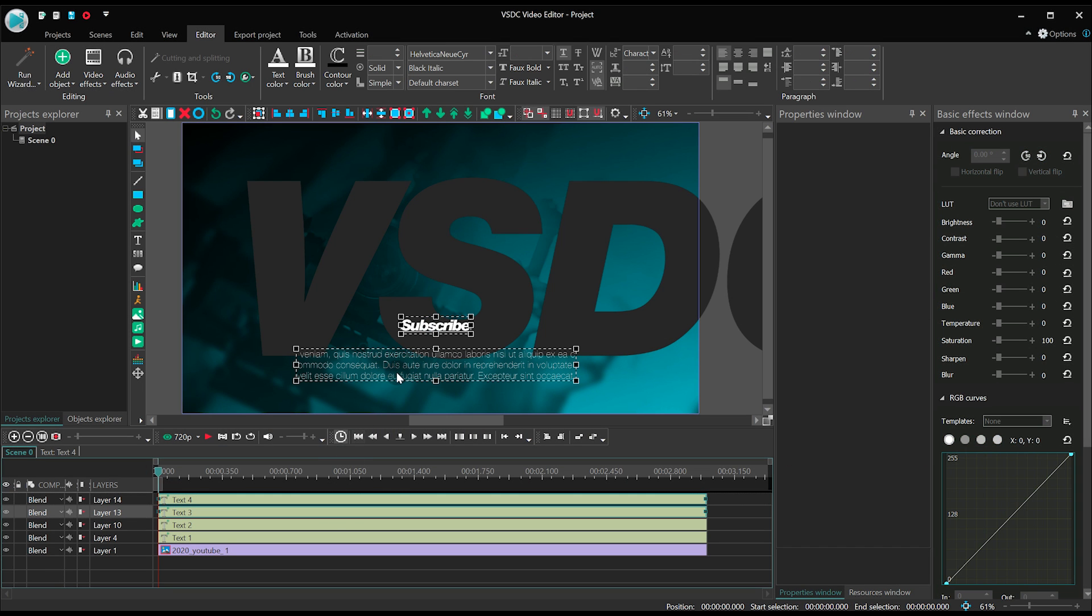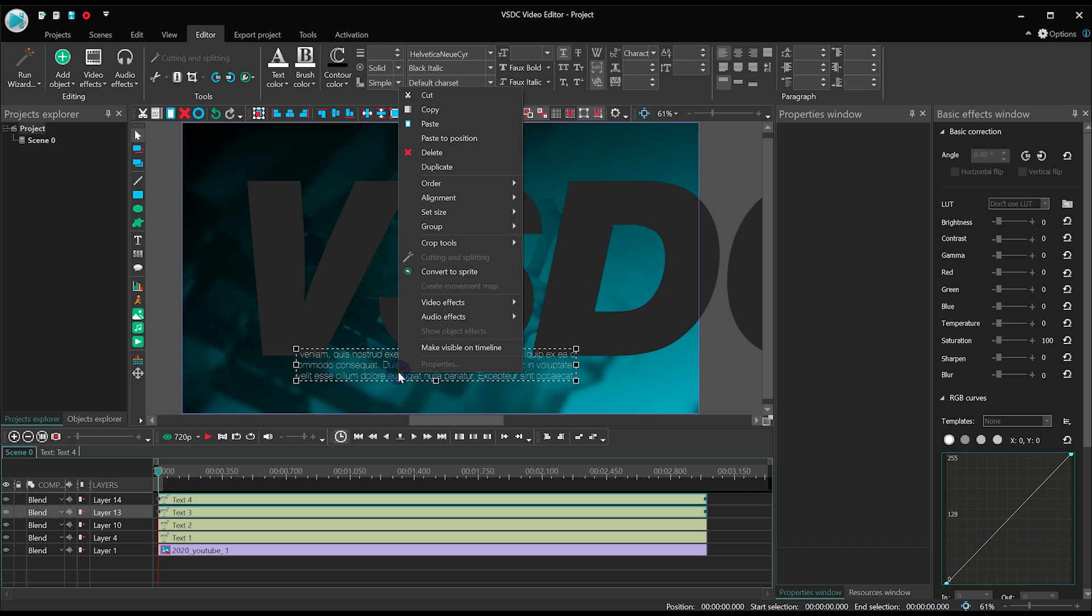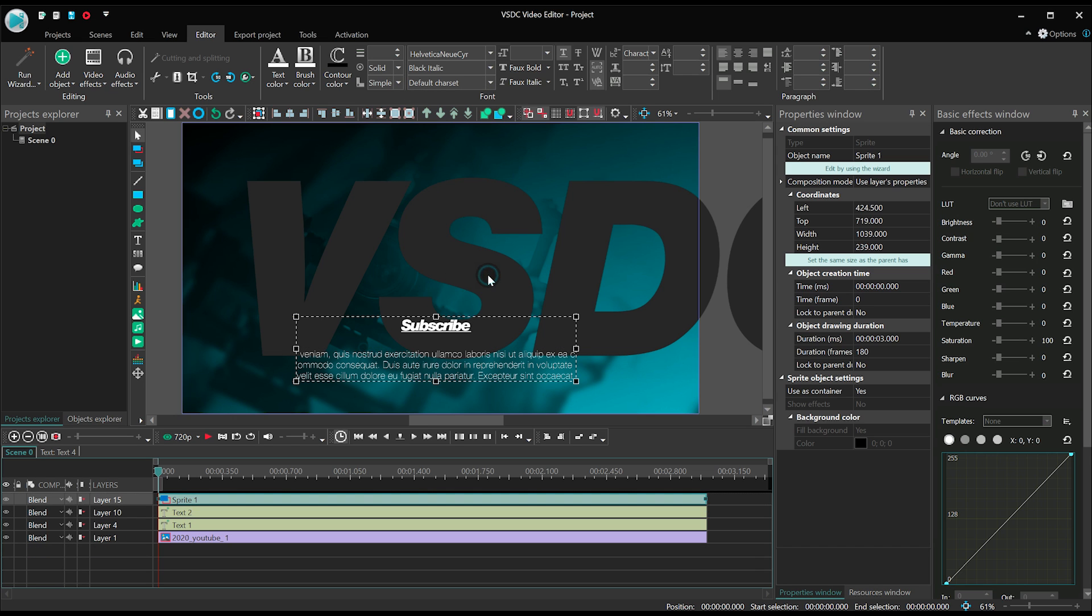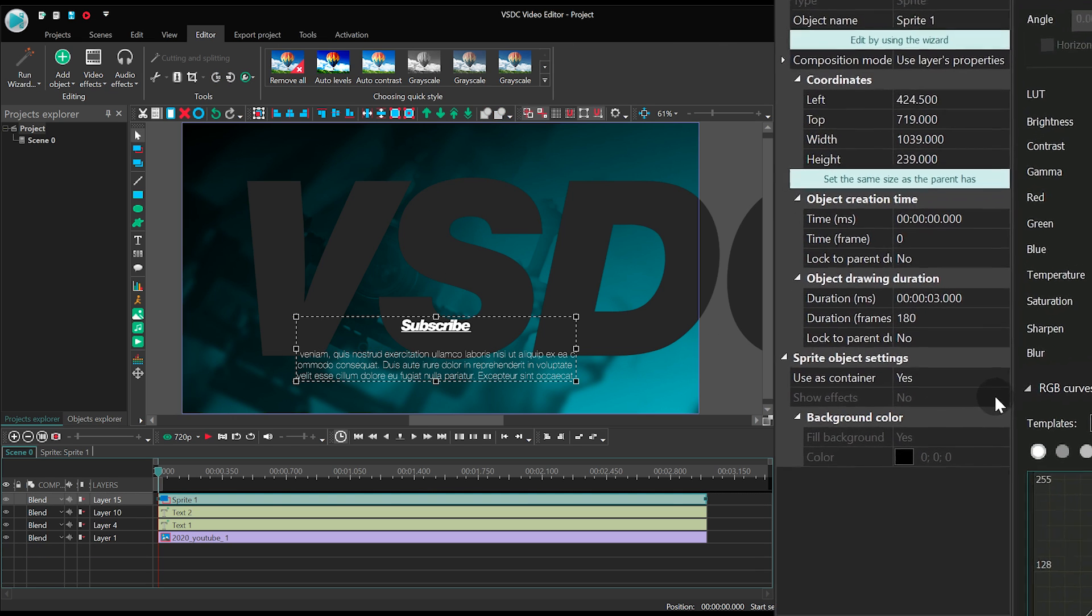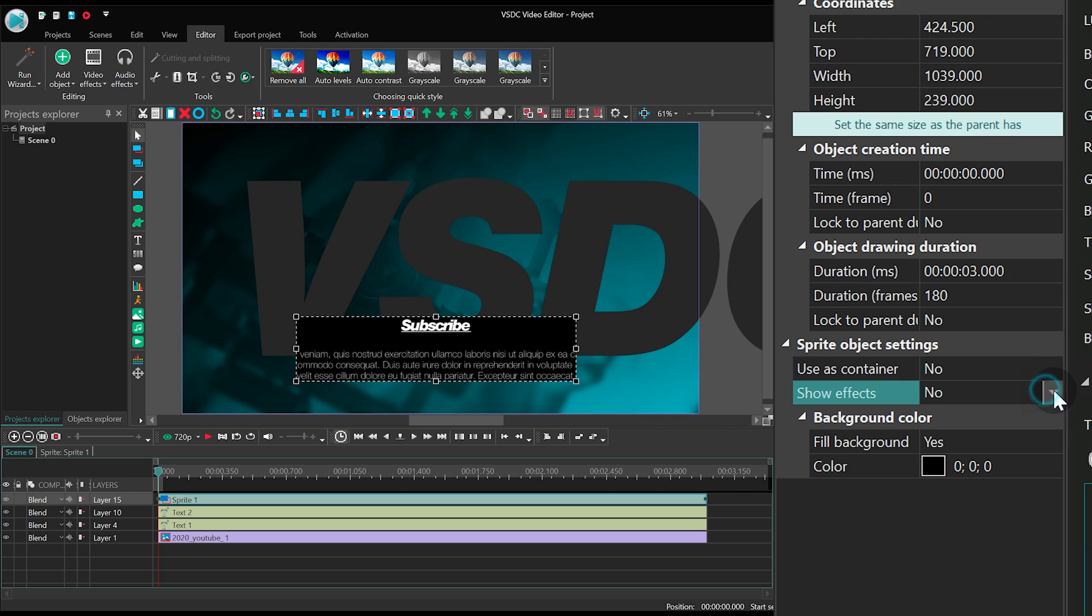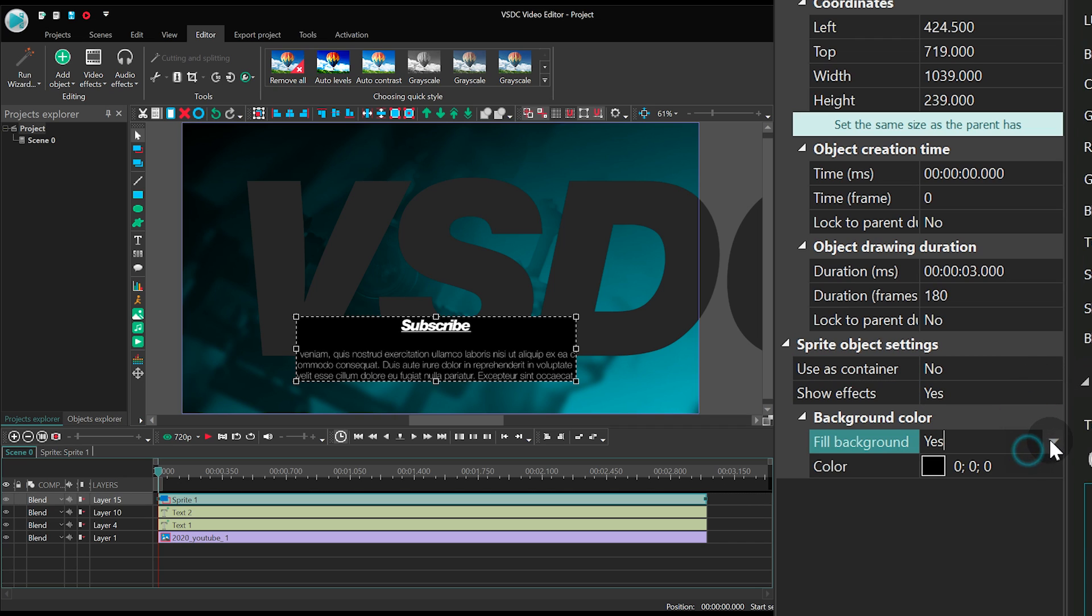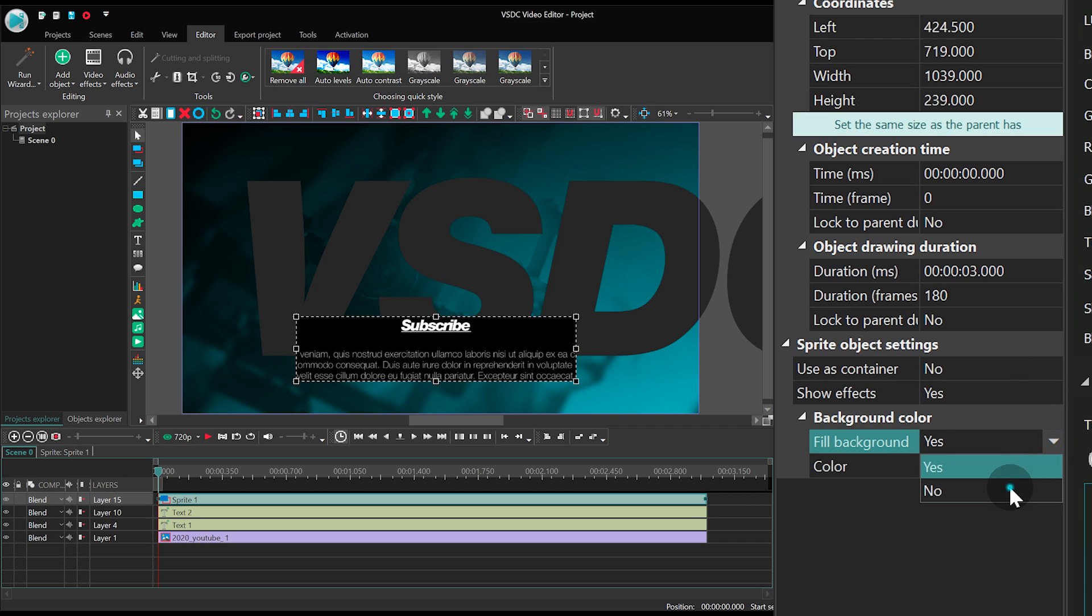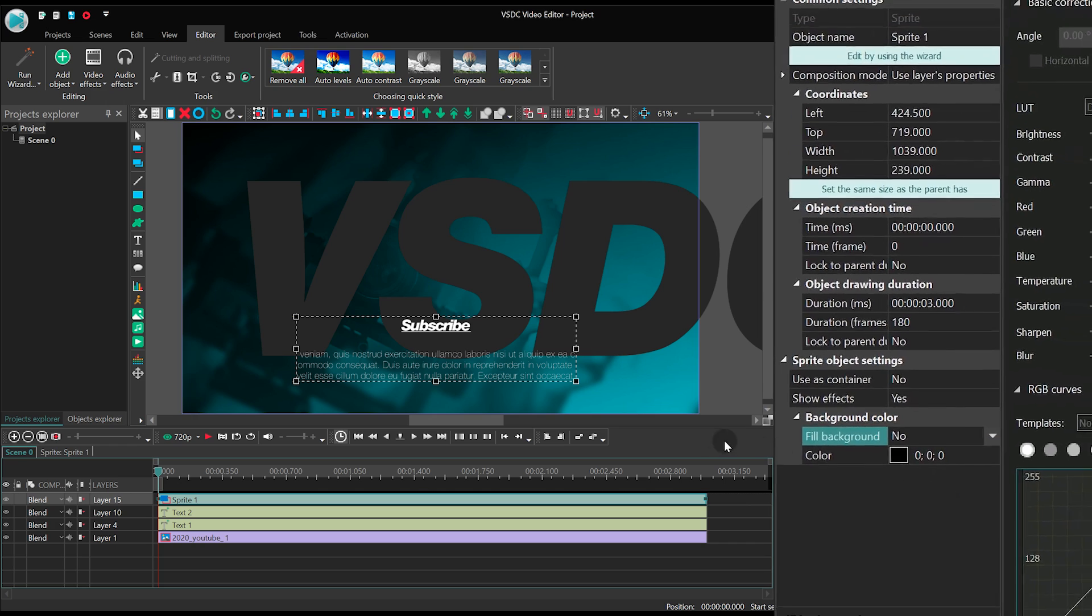Convert these two last pieces of text into a sprite. And select the following parameters in the Properties window: Use as Container? No. Show Effects? Yes. Fill Background? No.